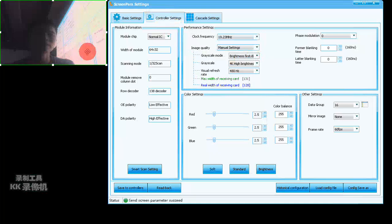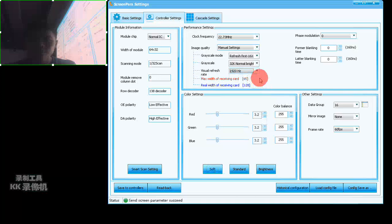In the controller settings page, we can do some adjustment if the screen doesn't look right — some brightness, some gray, or refresh rate. We can choose different options and there will be some change on the screen.